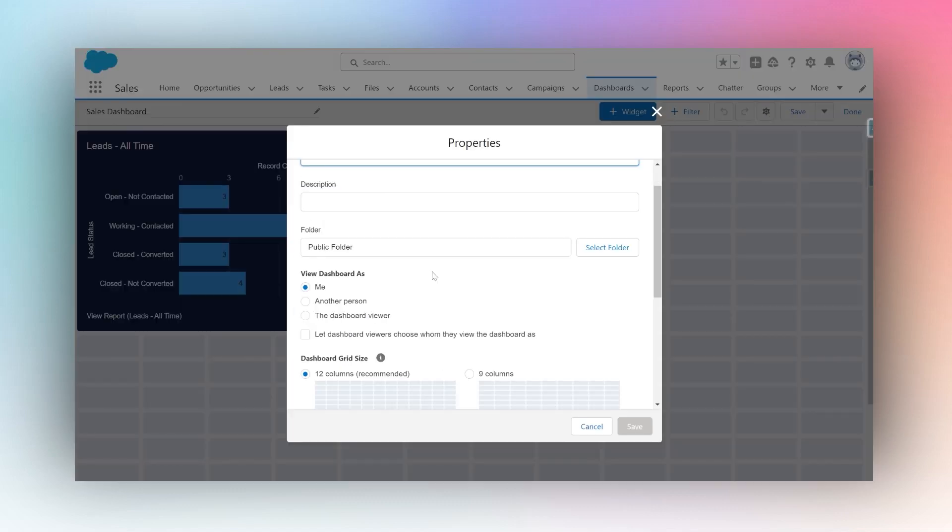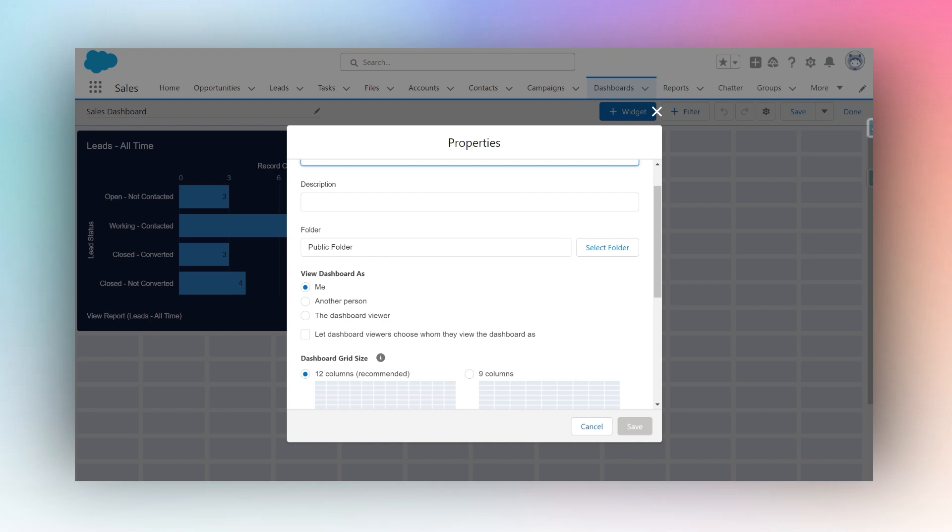I will see 'view dashboard as.' By default, the standard setting is that whenever I open this dashboard, I'll be viewing it as myself, as my own user. Meaning all the data security permissions that my user has will apply whenever I open this dashboard. So I will only be able to see data on the dashboard that I have permission to.